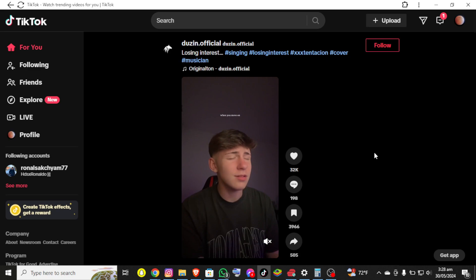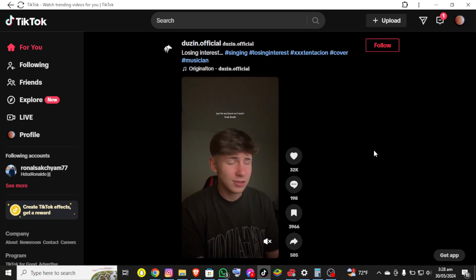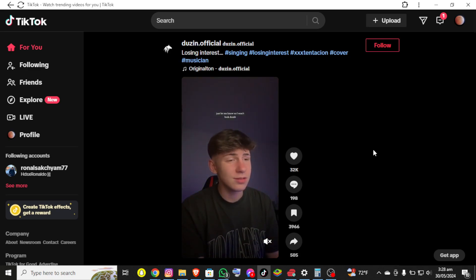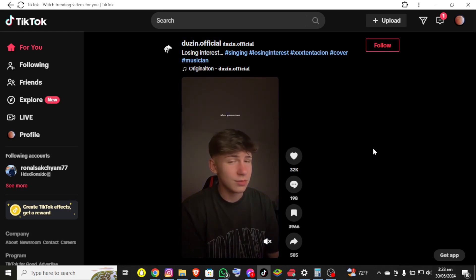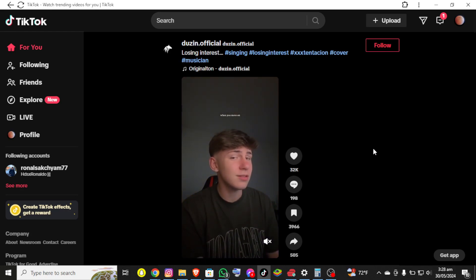First thing first, I assume that you already have an account on TikTok and already logged in. Now right after that you'll be able to see the interface or dashboard of the TikTok app on the screen.